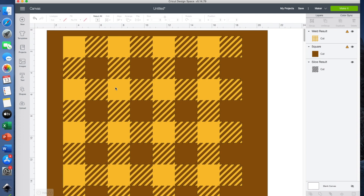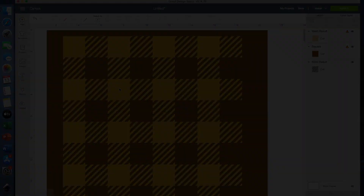So tomorrow I'm going to do a video where I actually use this pattern to cut out of HTV. If you want to see that, join me again tomorrow. For now, thanks so much for joining me. Until the next video, bye-bye.